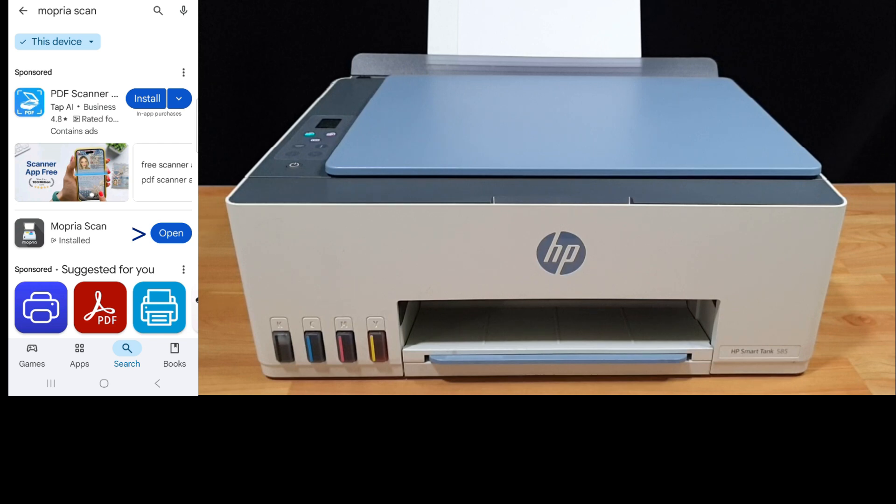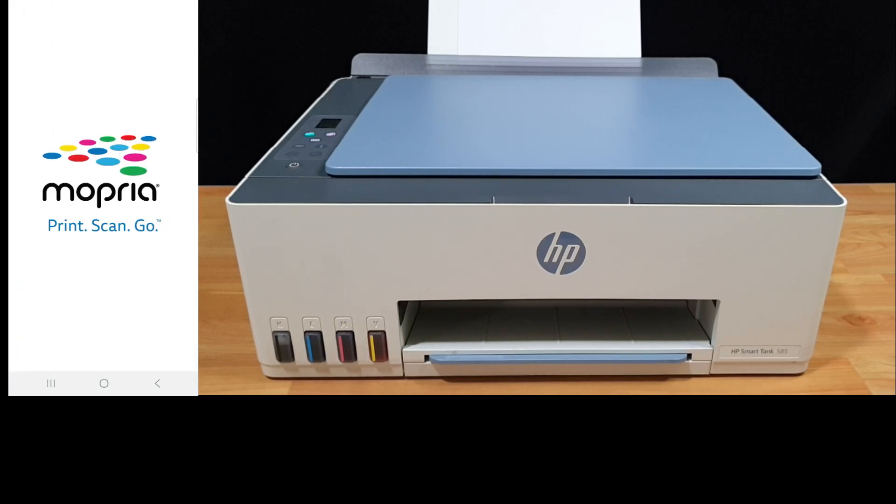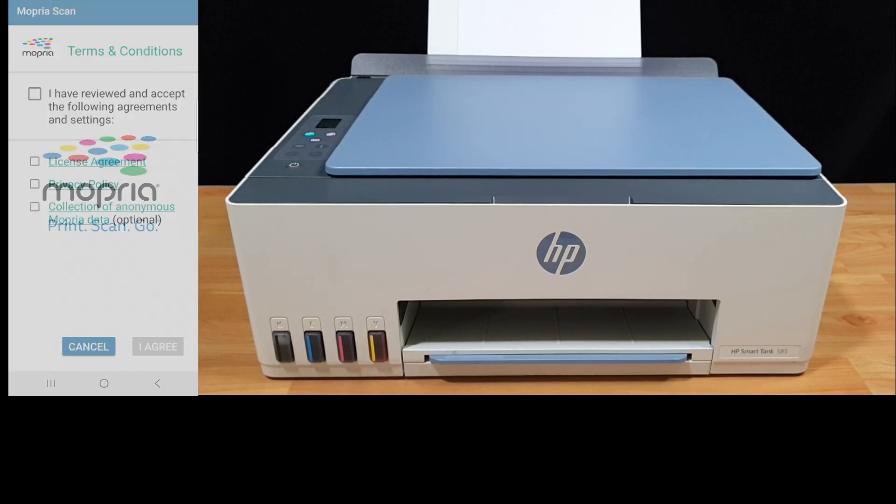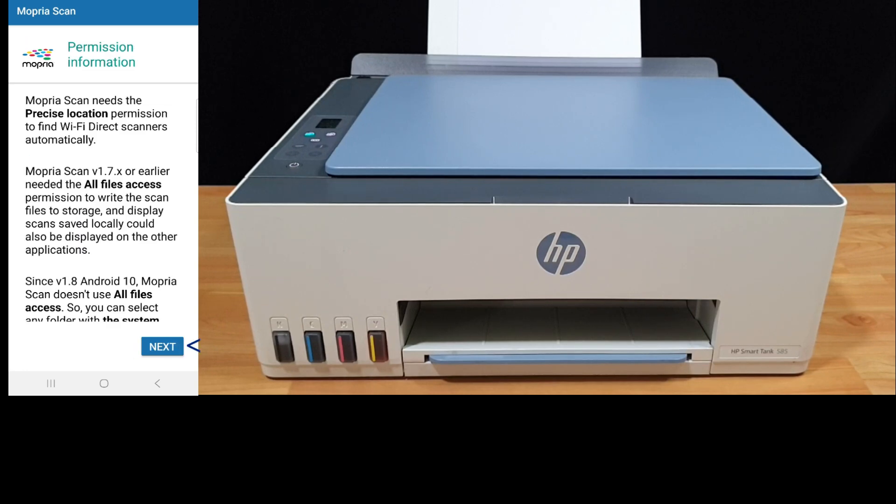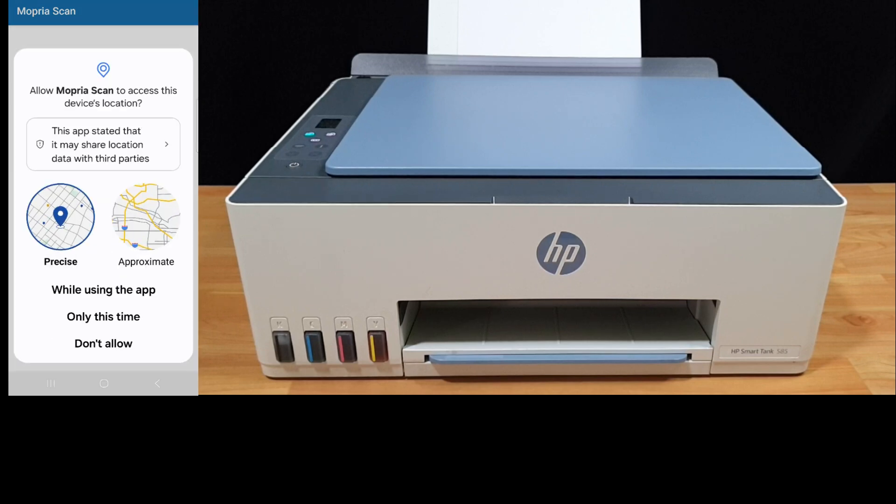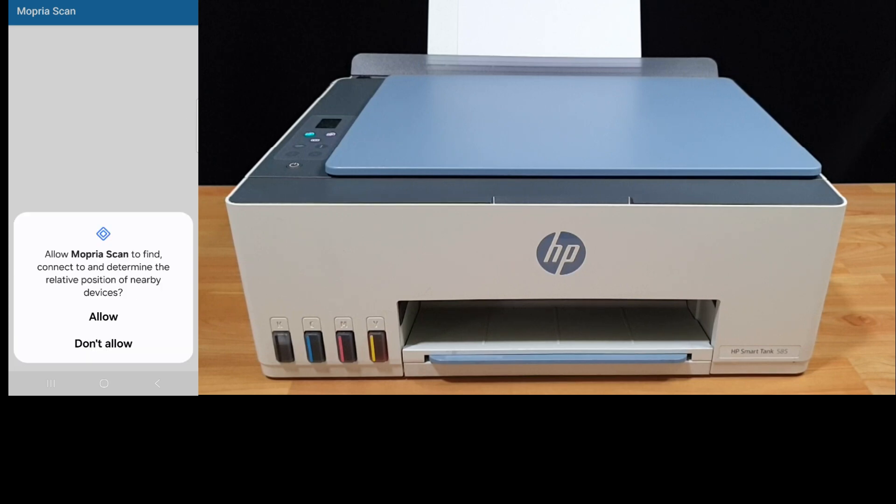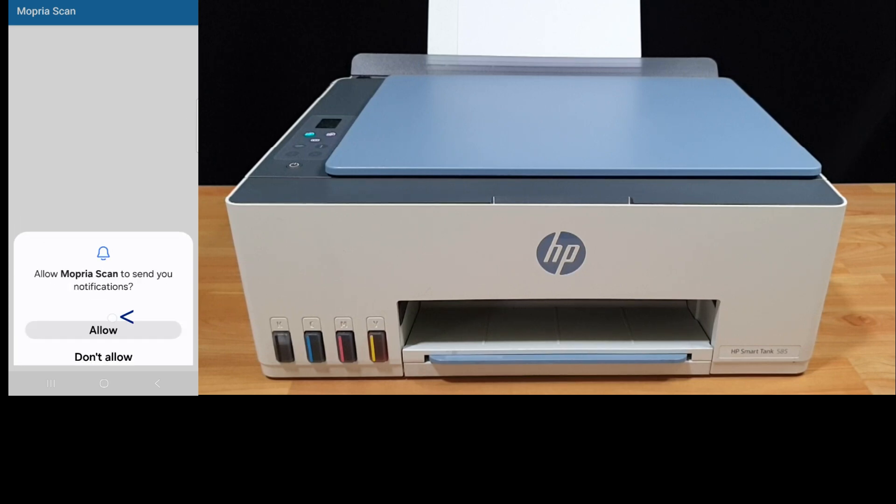Once the app is installed, open the app. You need to tap on this box and select I agree. Go to next. We'll select while using the app for the device location. We'll allow.